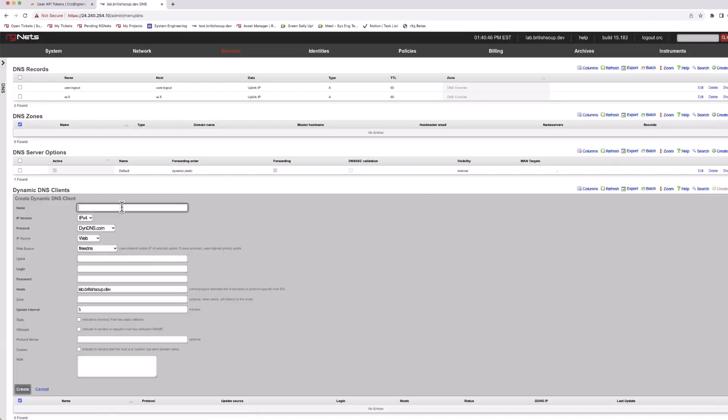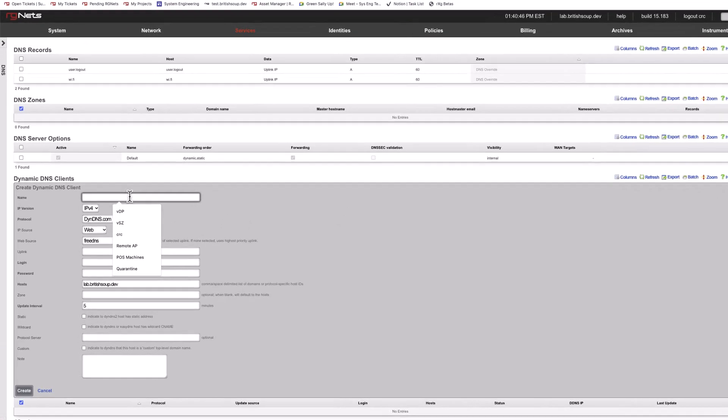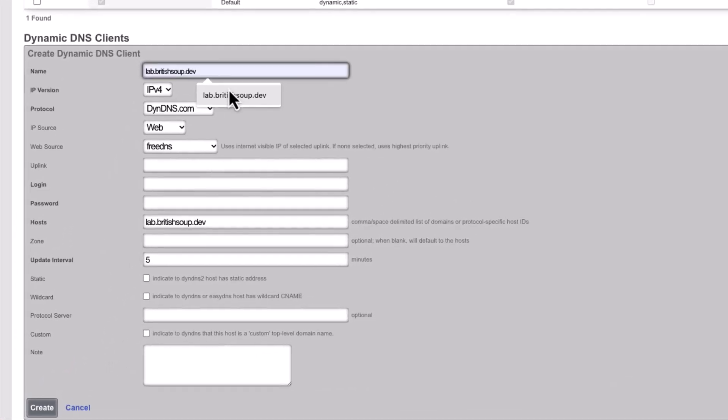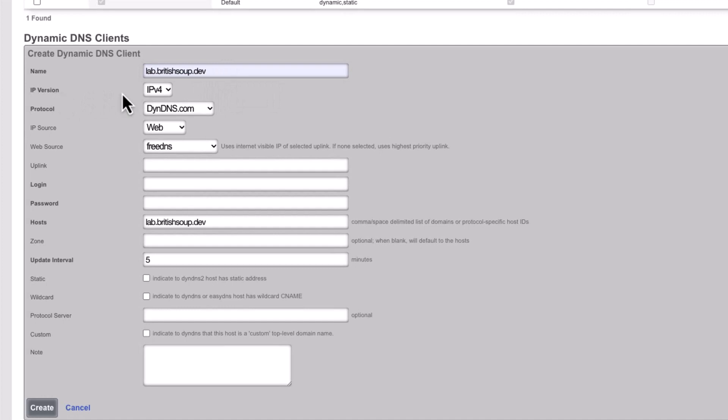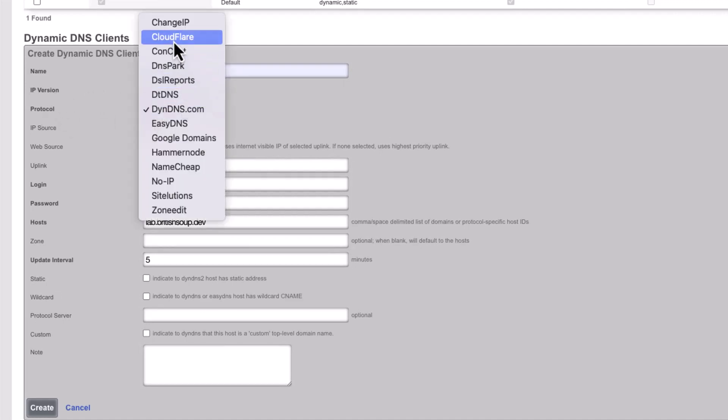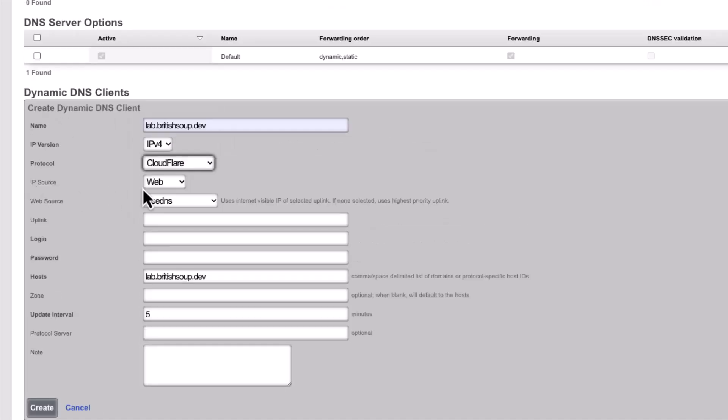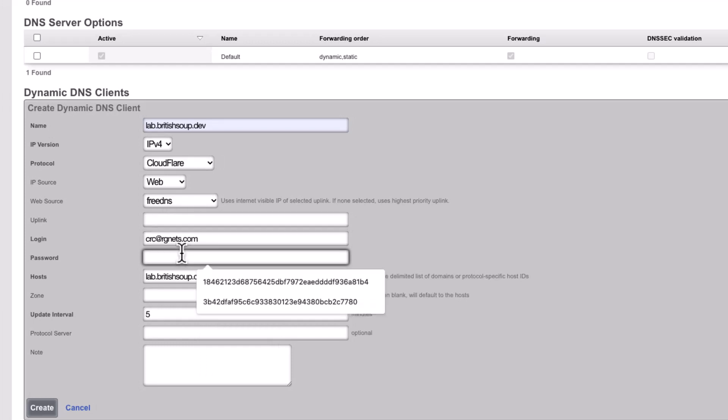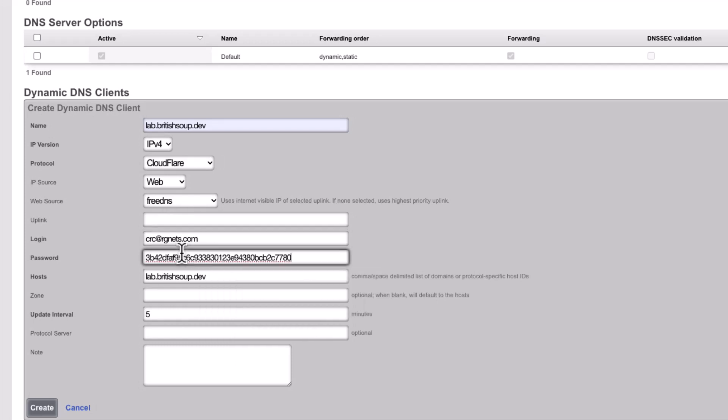Fill out the required information. We've used the FQDN for the name, although you could choose anything. IPv4, Cloudflare Protocol, and left IP Source and Web Source on the defaults. Your login should be your Cloudflare account email, and here is where you'll use that API key from earlier as your password.